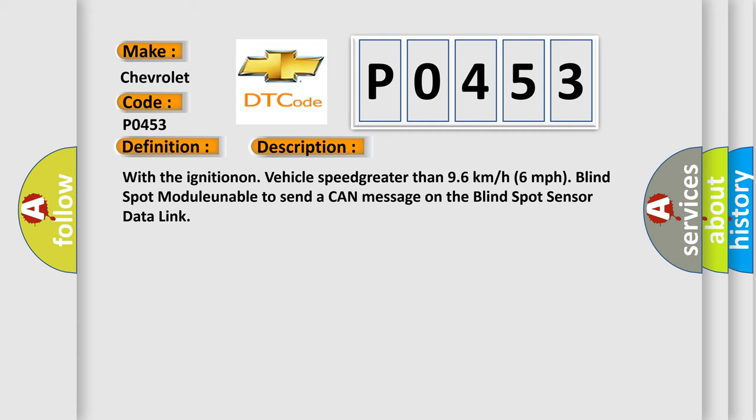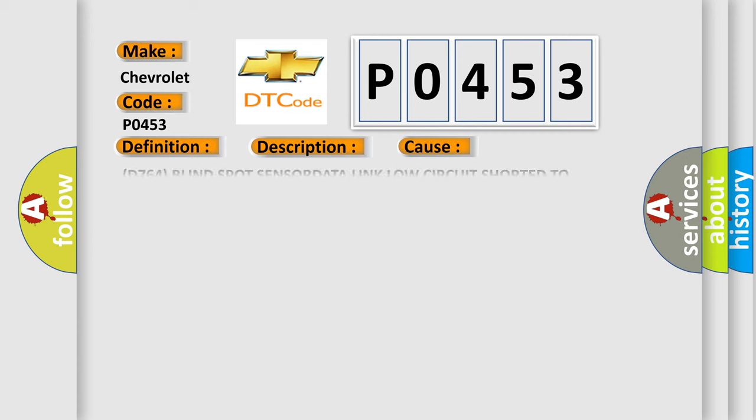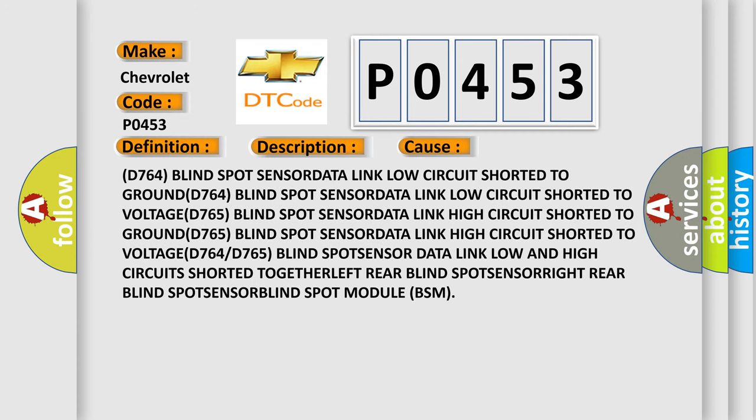This diagnostic error occurs most often in these cases: D764 blind spot sensor data link low circuit shorted to ground, D764 blind spot sensor data link low circuit shorted to voltage, D765 blind spot sensor data link high circuit shorted to ground or voltage, D764 or D765 blind spot sensor data link low and high circuits shorted together, or left rear blind spot sensor module (BSM) issues.